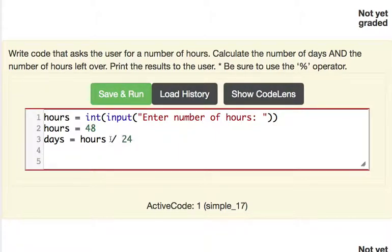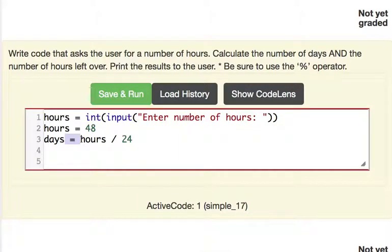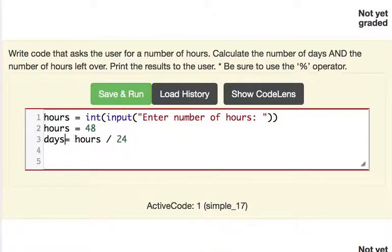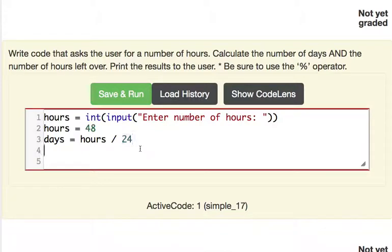And another habit that you want to get into is when you use your math operators like divide and multiply, put a space in between. Every operator should have a space around it. So here we're doing equal sign. Notice there's 2 spaces around it. Divide the same way. It increases readability. It's standard practice. Nobody wants to read your code when it looks like this. So let's be conscientious of that and put spaces around all of our operators.